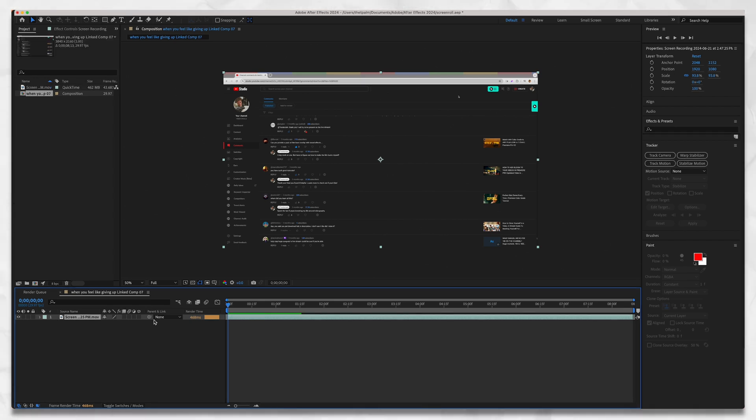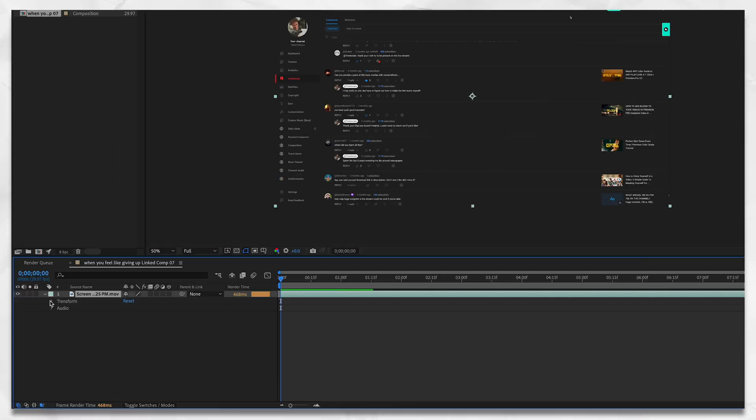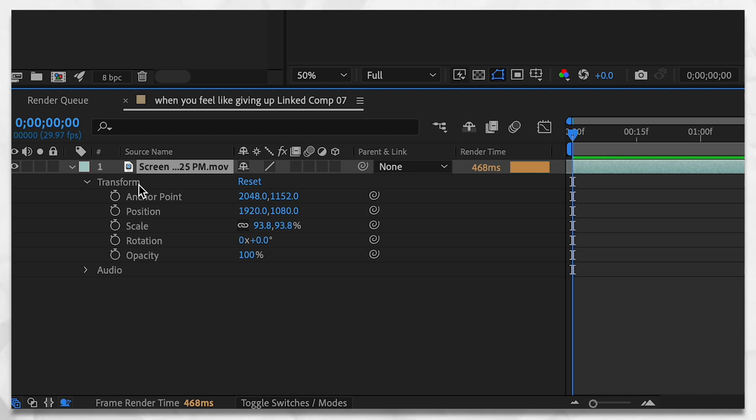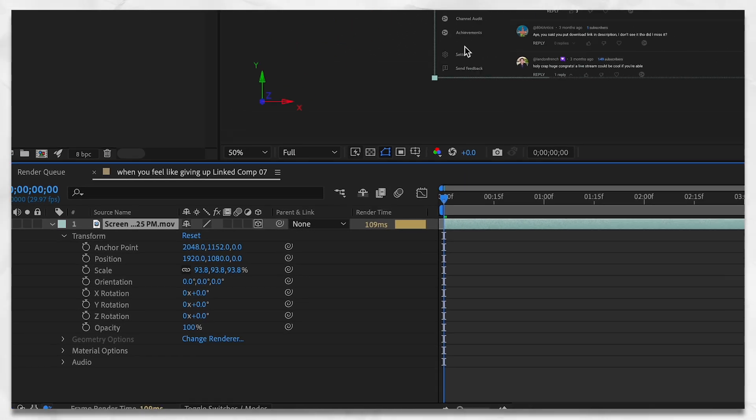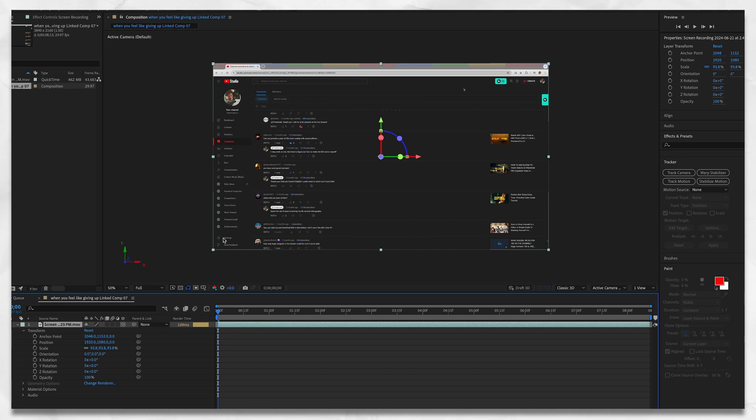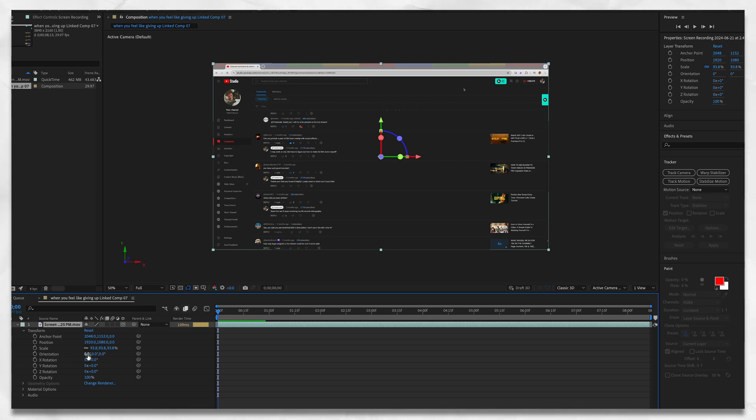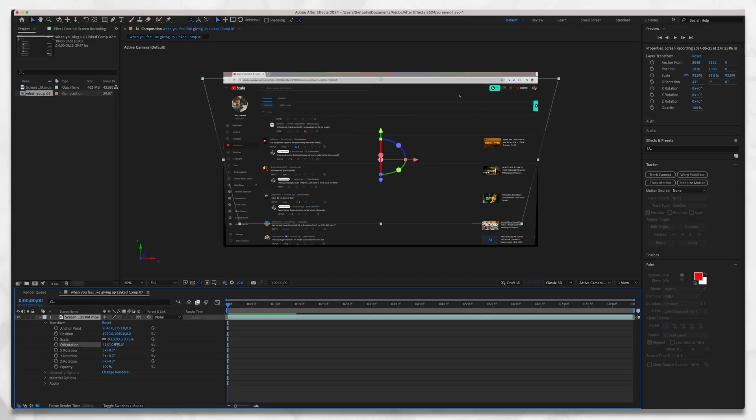Down here is the only place you need to worry about. Drop this down, drop down the transform, and then over here there will be a little 3D tool. Check that. Now your footage is in a 3D workspace. You'll have this gizmo for each axis pop up. We're not going to use the gizmo, we're just going to use the X, Y, and Z coordinates down here.